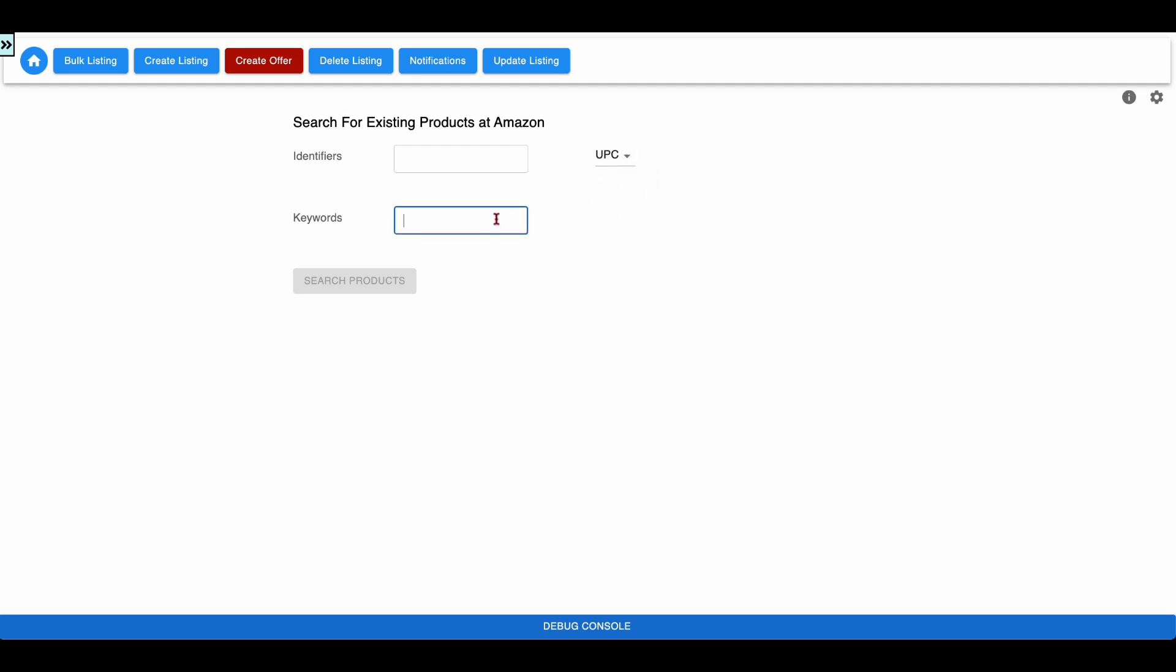Let us type chair into Keywords Text field and click Search Products button.